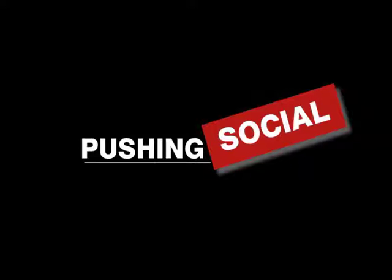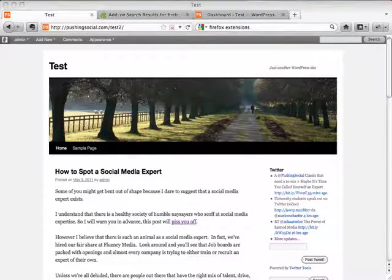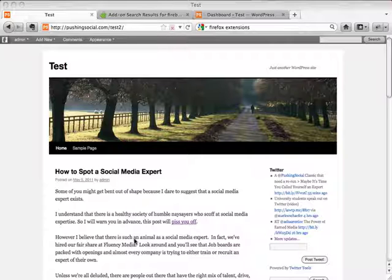This is Stanford Smith with Pushing Social. In this video I'm going to show you how to customize elements of your WordPress theme. I can't get into a lot of depth because there are millions of ways to customize WordPress themes, but I want to show you a quick and dirty way using a tool called Firebug to look at specific pieces you want to change and then go into the CSS or cascading style sheet of your WordPress theme and make minor changes.